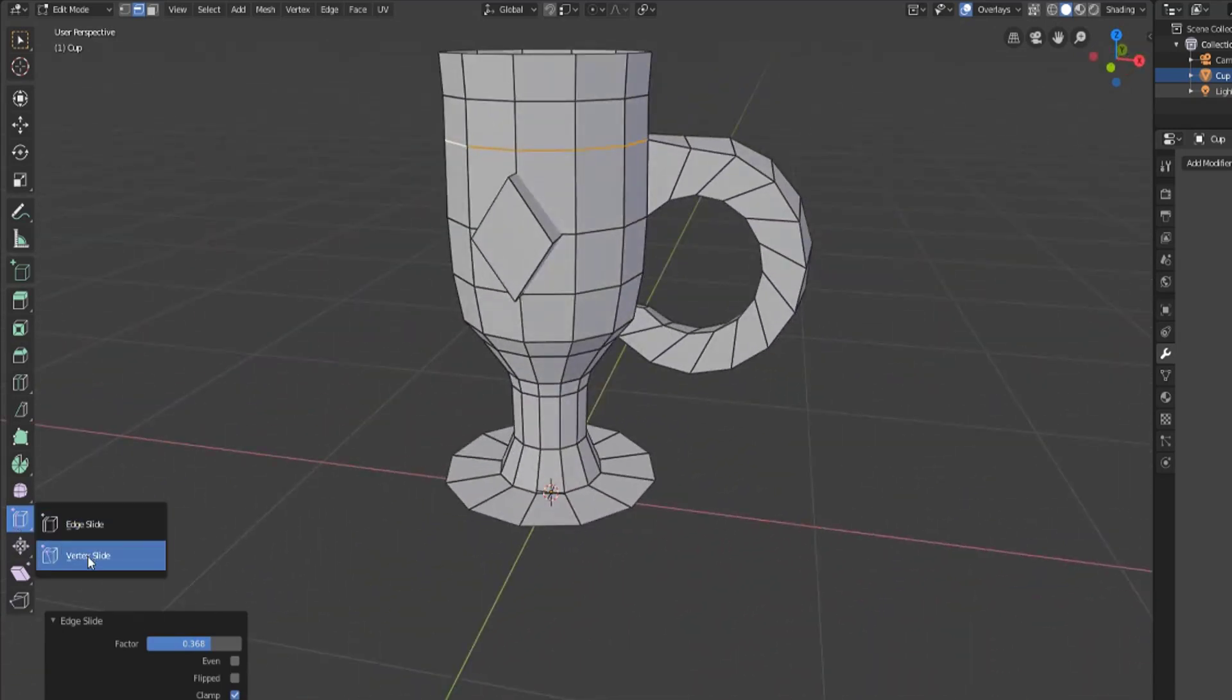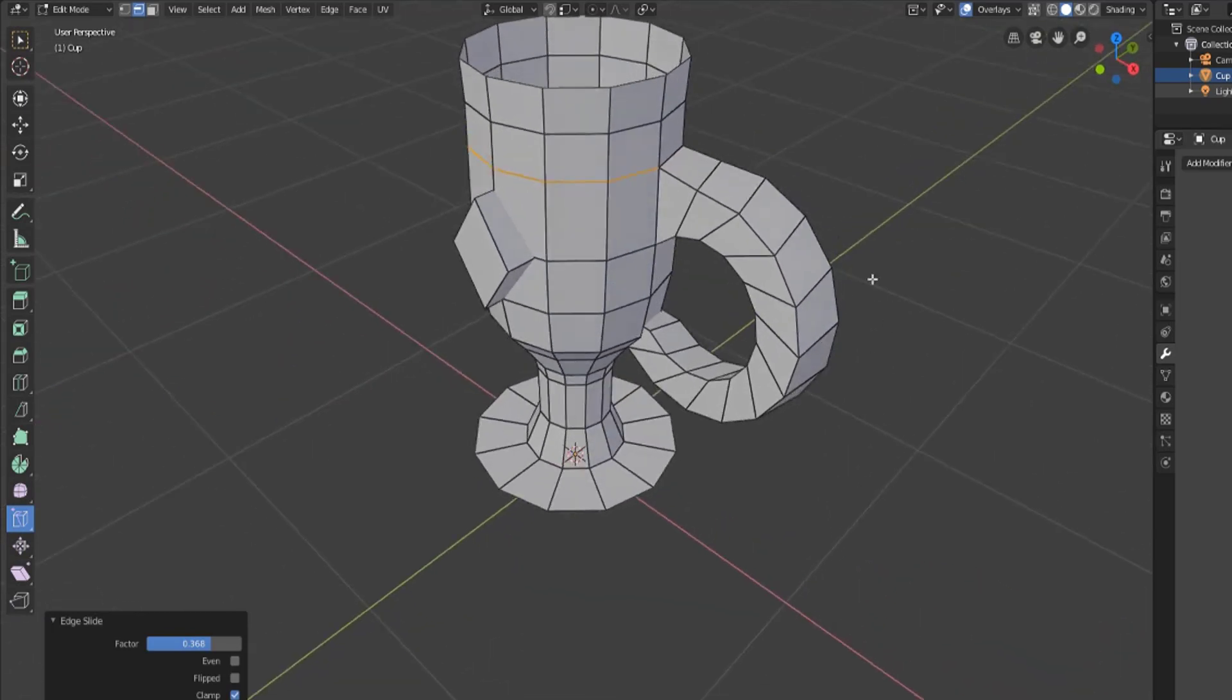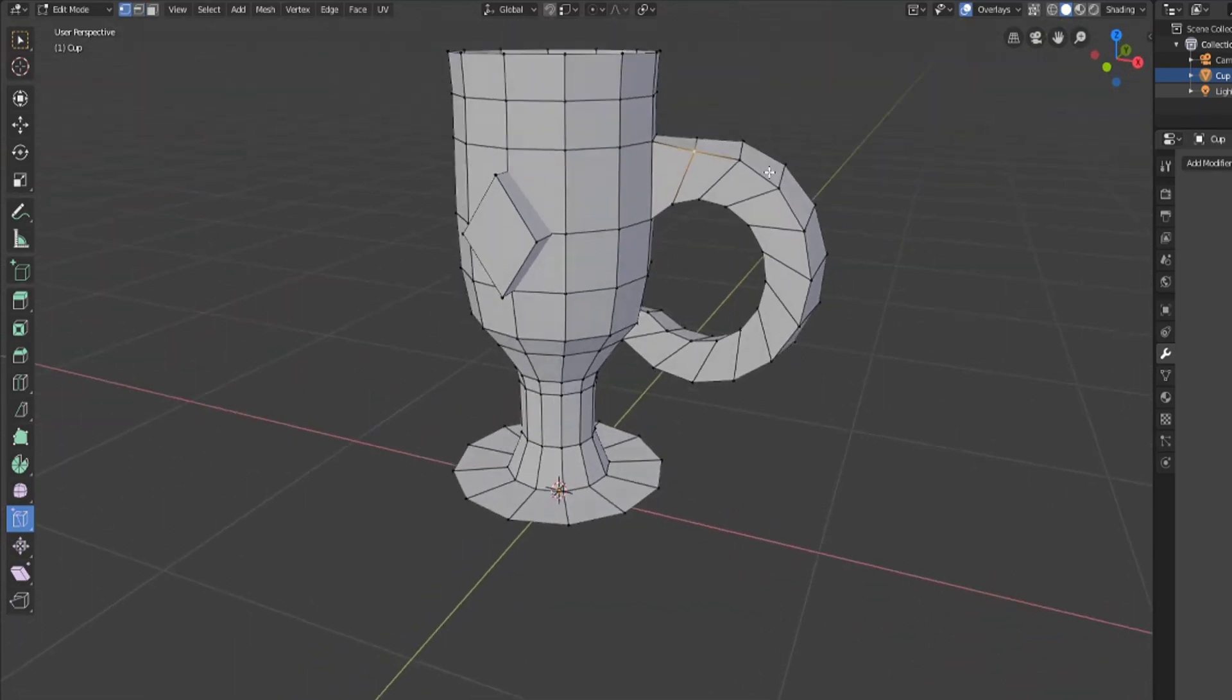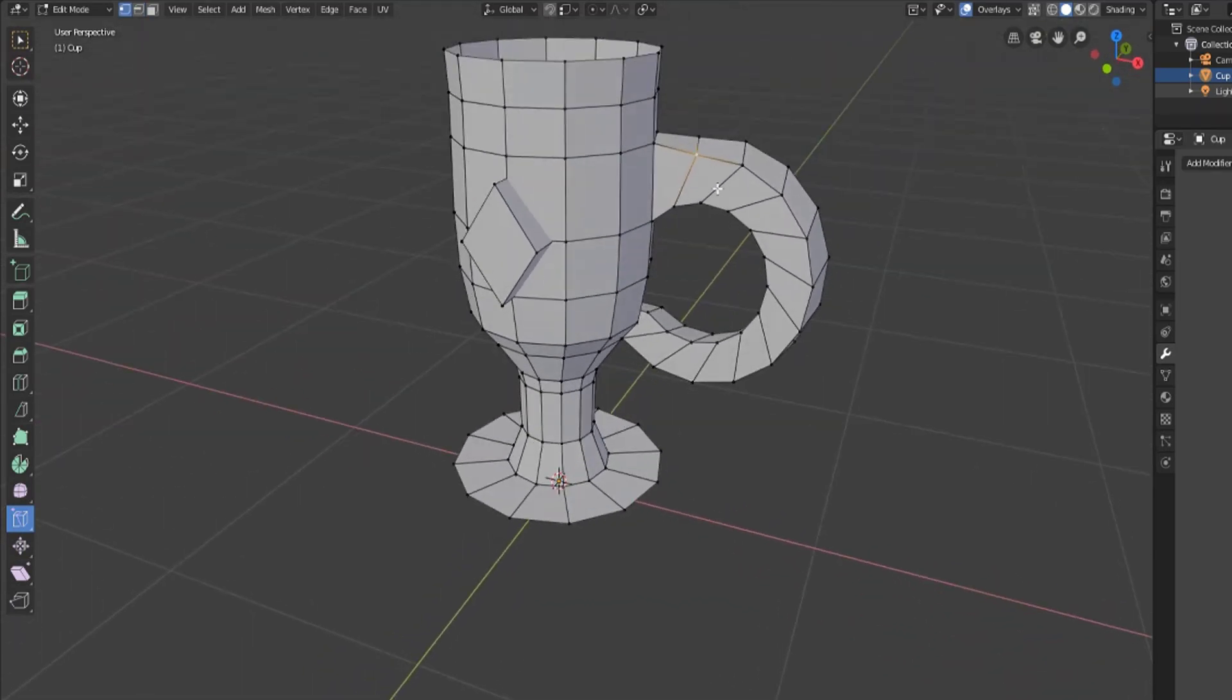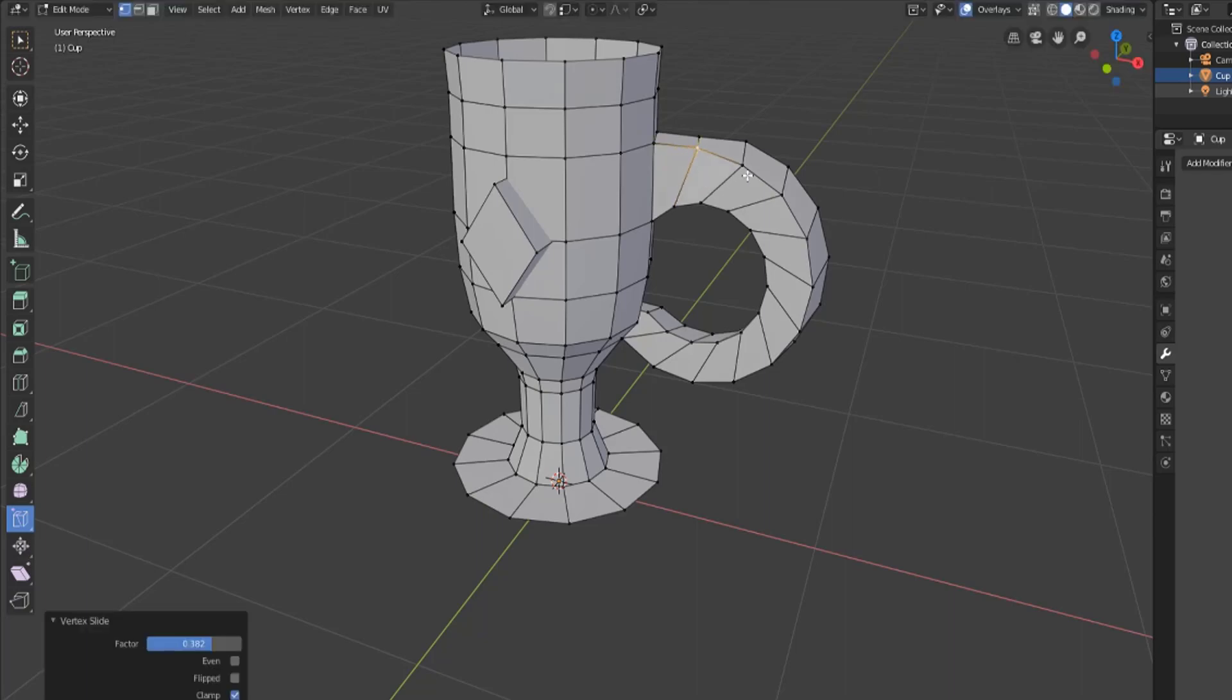The edge slide tool also has a vertex slide tool. Say you've got a vertex like this one that you don't want exactly there. You can move this vertex along any of its four connected edges, or if it had more connected edges, to place that vertex a little bit better.